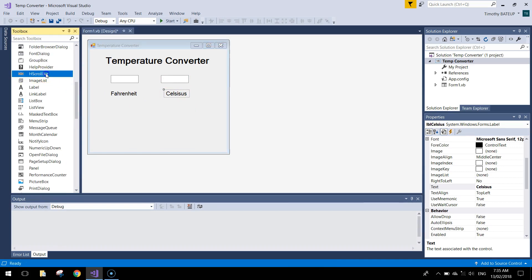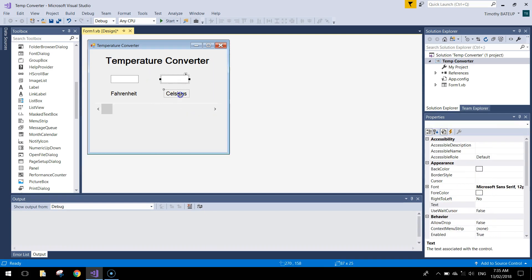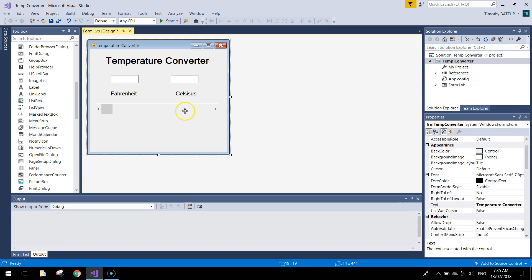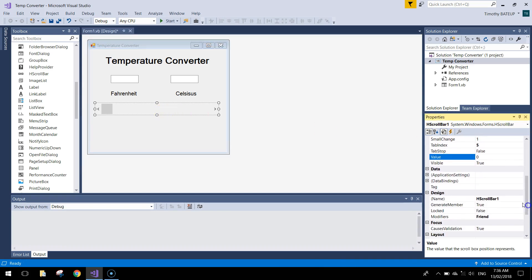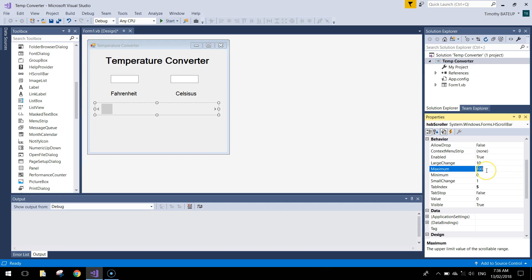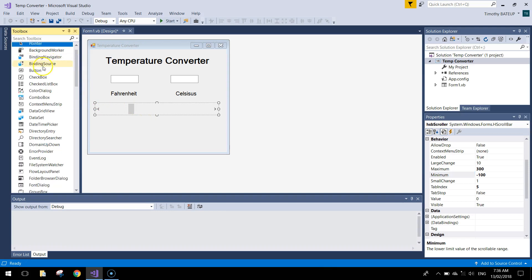Next thing we're bringing in is a horizontal scroll bar — it's called an HScrollBar in your toolbox. Drag it out and make it bigger so it takes up almost the width of your app. Give it a name: hsb scroller. In its properties, set the maximum value to 300 and the minimum value to minus 100. Make sure you have those max and min values set.